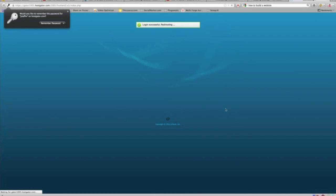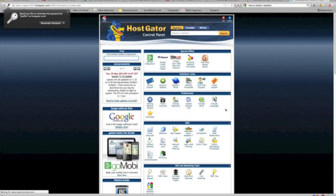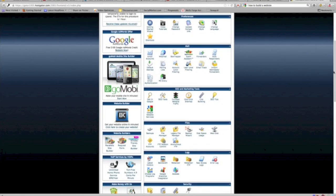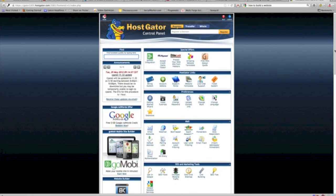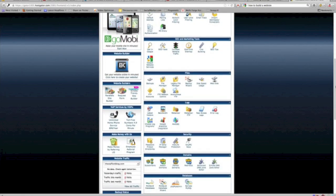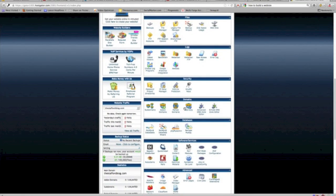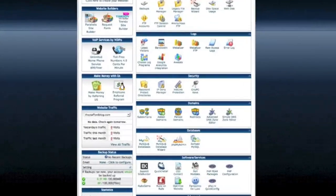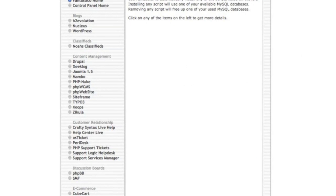Now we're inside the cPanel. Do not let this overwhelm you. This is just various tools to use to do different things with your hosting account. At this time, all we have to be concerned with is one thing. If you scroll down here and you look under Software and Services and all you're looking for is this program here called Fantastico Deluxe. It's that simple. I think this is about the only thing I've used in the last five years inside the cPanel. Maybe the email tool and that's it.